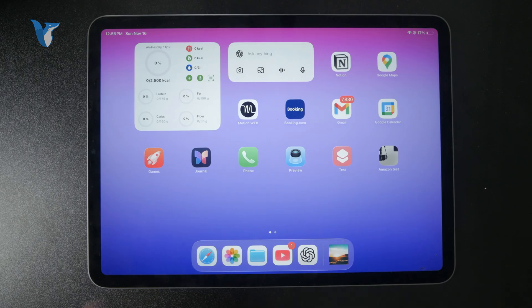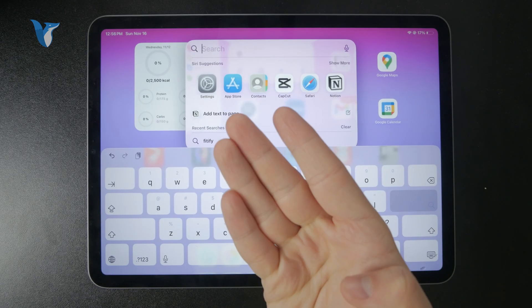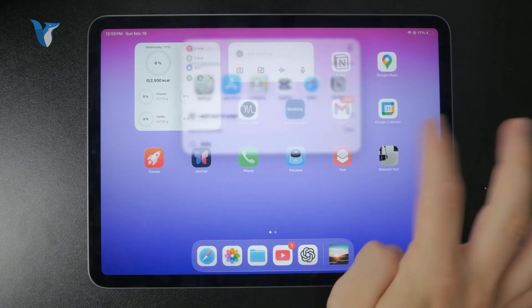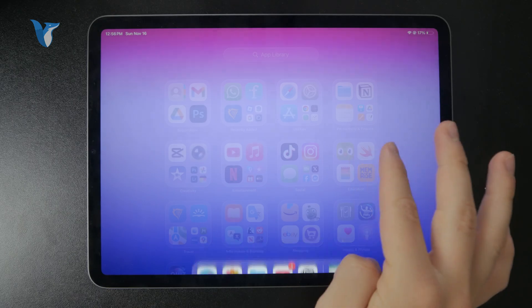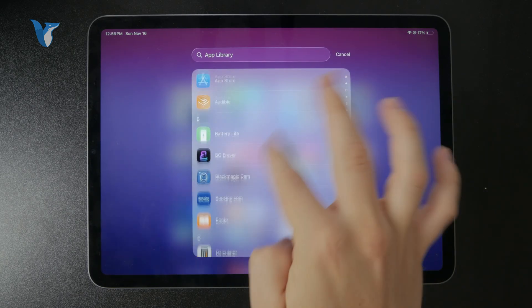Step one is to locate your contact application on the iPad. So you can look it up or scroll through your apps, just find it and open it up.